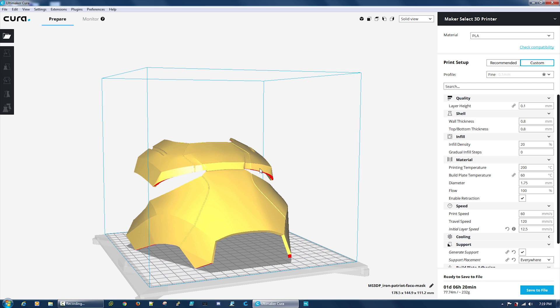This application works well for this particular model. There's others out in the market, but so far I've tested this one out and it works great.